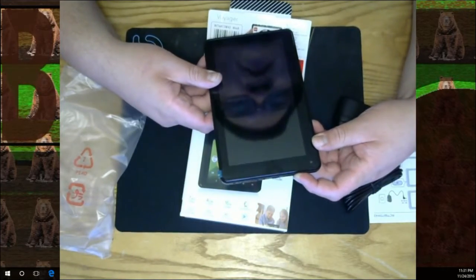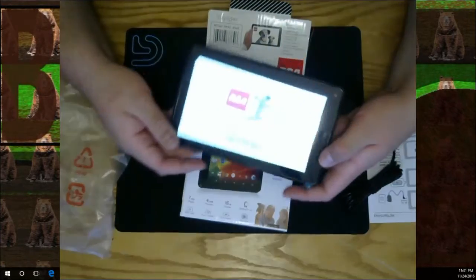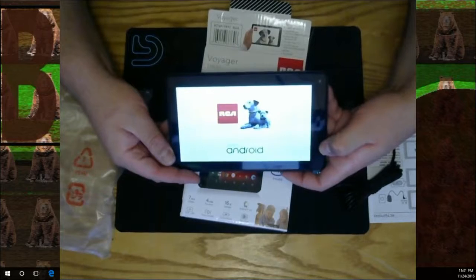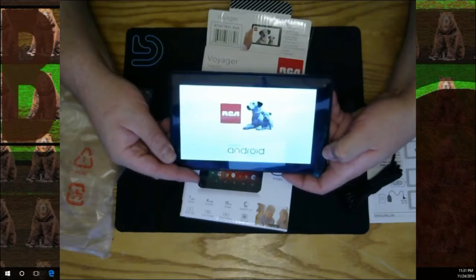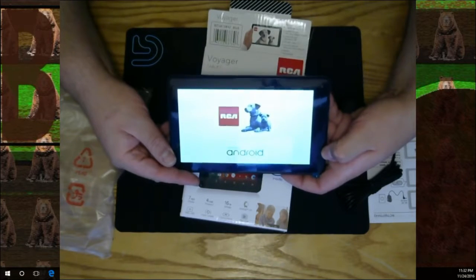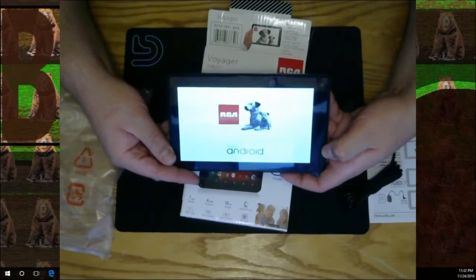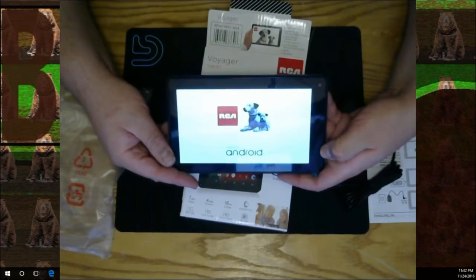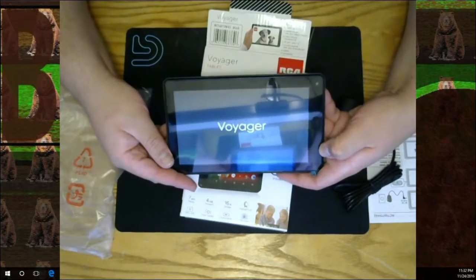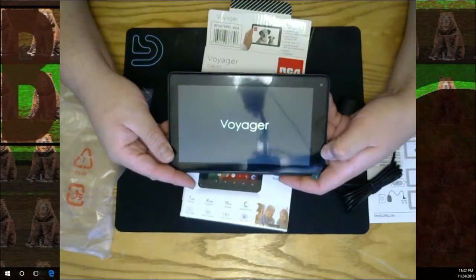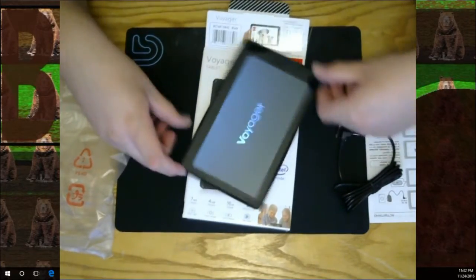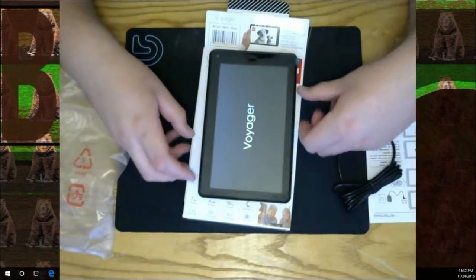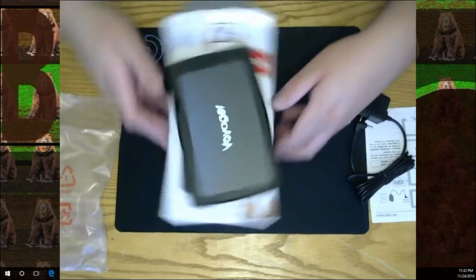I don't know if it'll have any charging right off the bat. Probably... oh it does, look at that! RCA Android. Again, $28, that is not a bad deal at all. Voyager, look at that. $28, you can't be too upset at that.